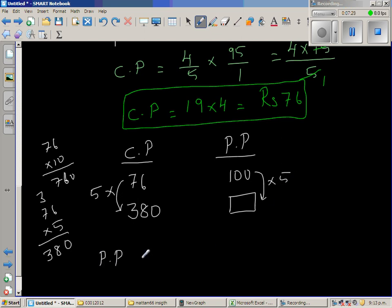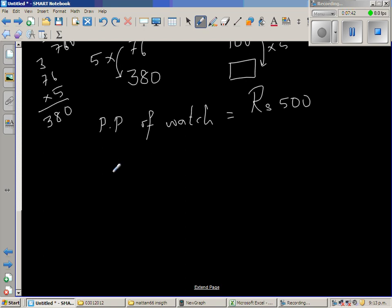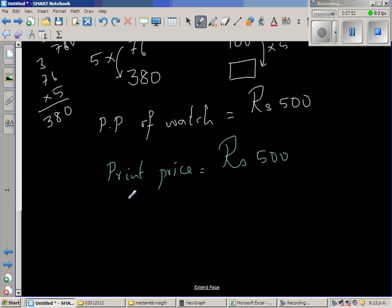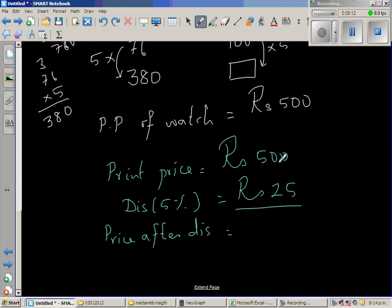So the print price of the watch should be 500 rupees. Let us check whether the answer is right — I'll use a different color. Print price is 500 rupees. Discount of 5%: 10% of 500 is 50, so 5% is 25 rupees discount. Price after discount is 500 minus 25 equals 475.